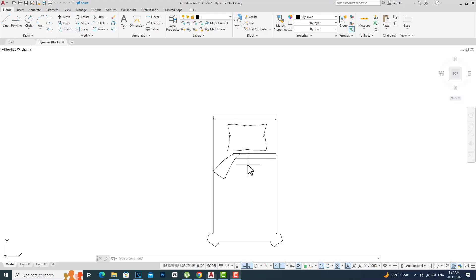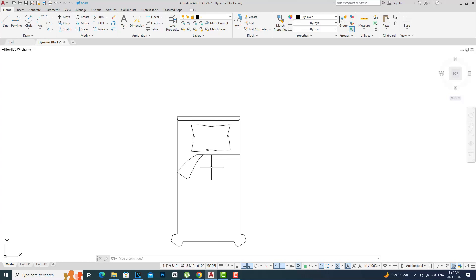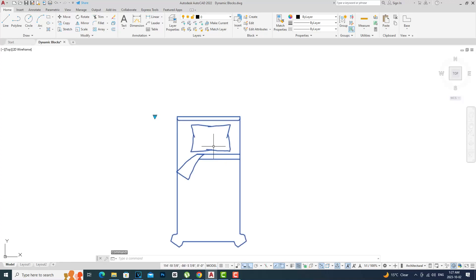We'll head right into it. Usually we can mirror an image to the other side, but you can make it easy with a dynamic block by using flip.